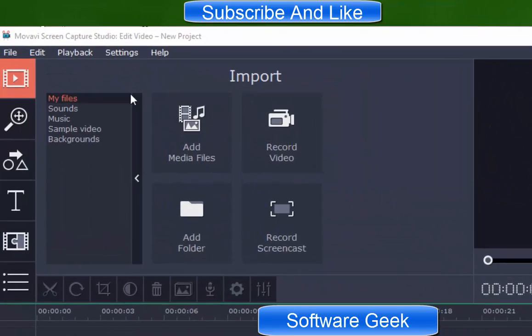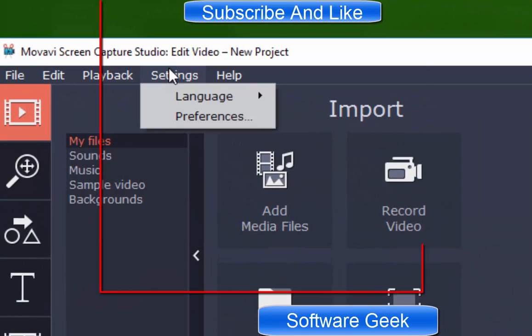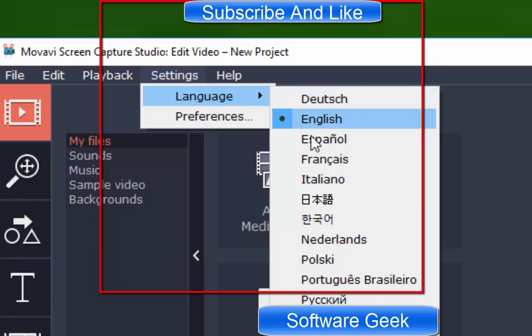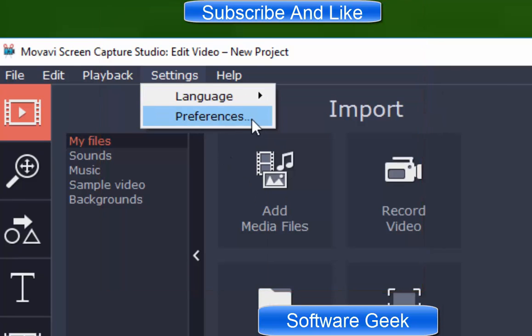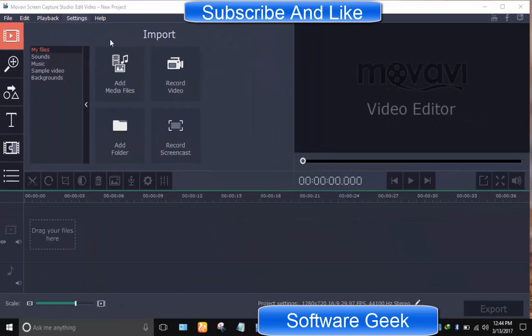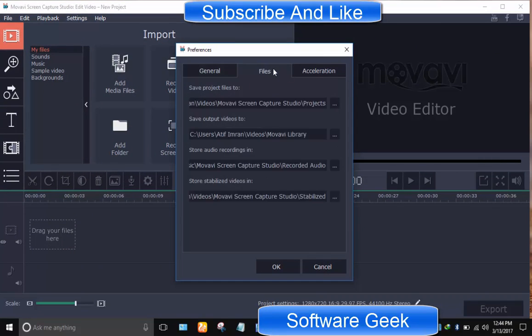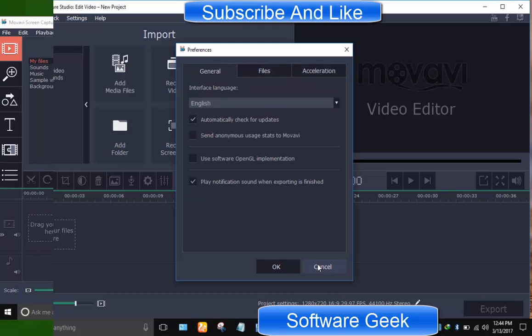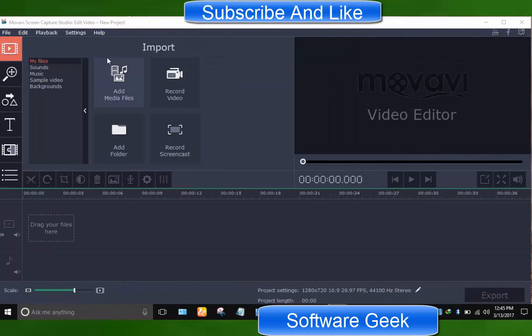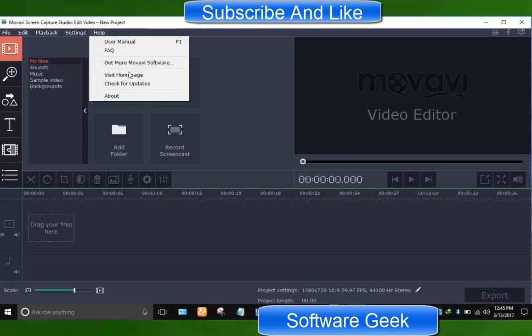Settings lets you change the interface language and make your preferred settings, for example, project and output location. Help has links to contact the support team, check for updates, etc.